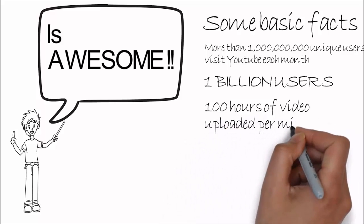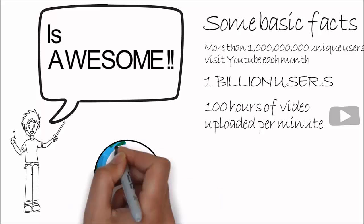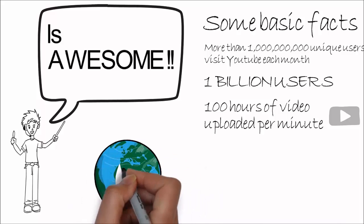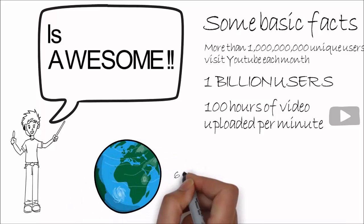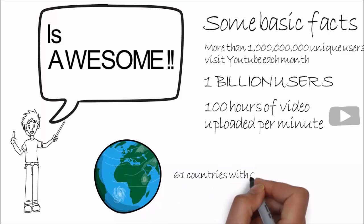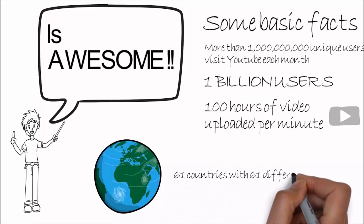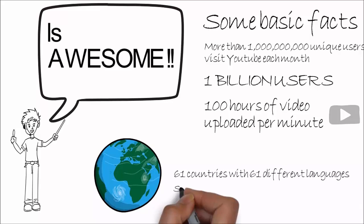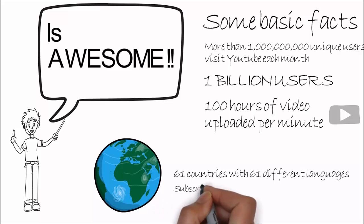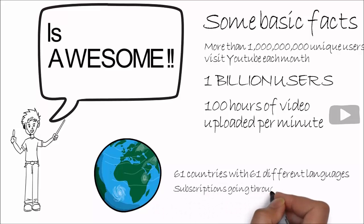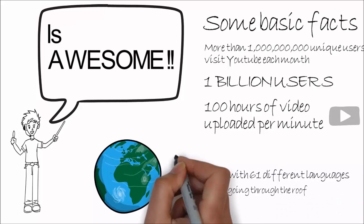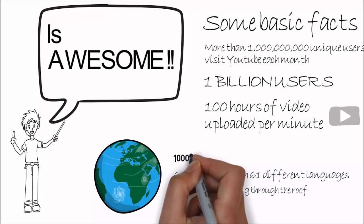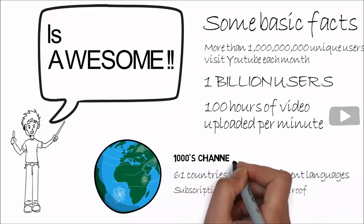Now we've got to get on the bandwagon. Are these figures stirring something in your brain yet? And of course, YouTube is available in over 61 different countries using over 61 different languages, and subscriptions to YouTube channels have increased fourfold in the last year. So that means there are thousands of channels generating in excess of six-figure revenues through their subscribers.